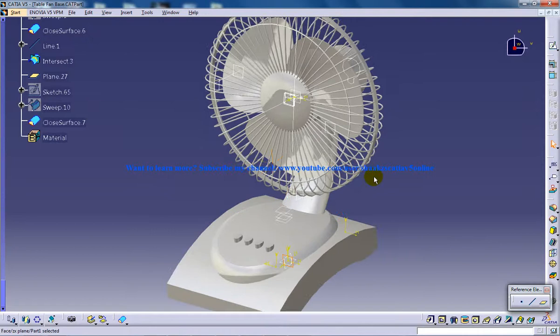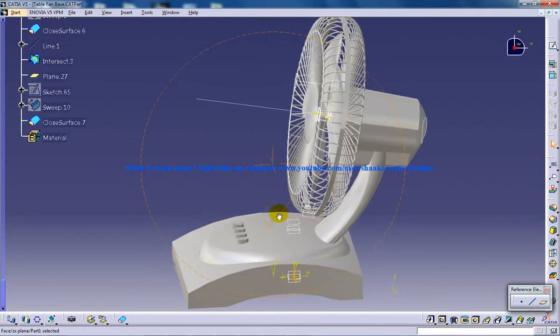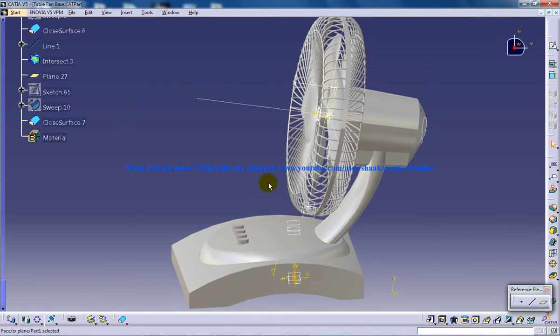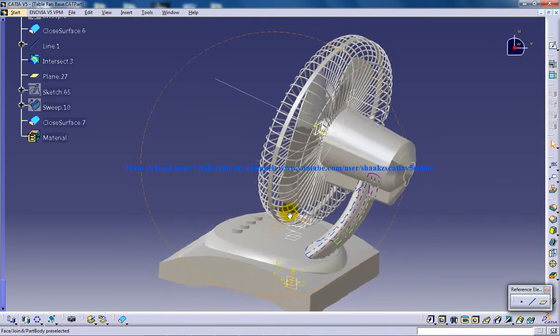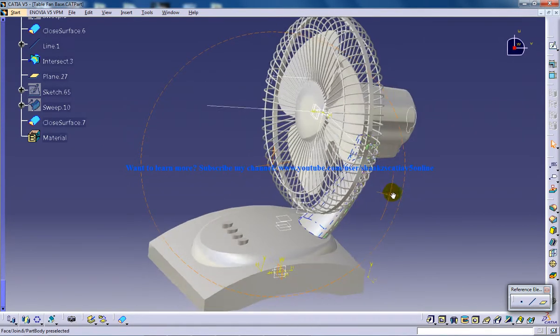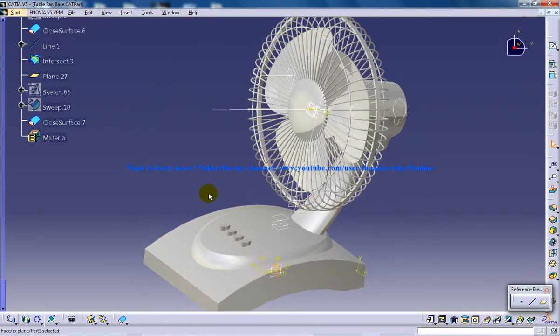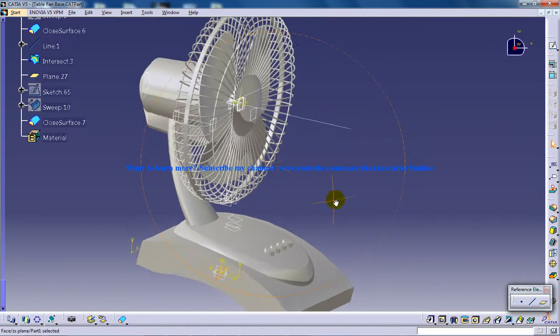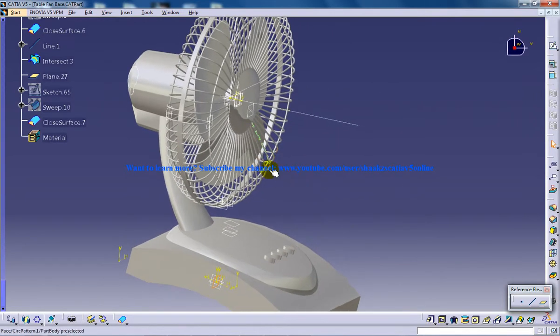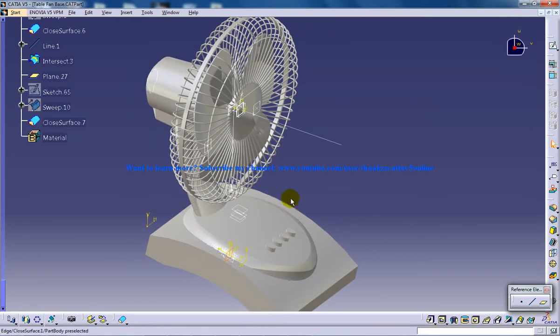So here you can see that I have used multi-section solid, multi-section surface and fill command, join command, disassemble command, and much more commands. So this is just an intro of the tutorials which is going to come up on this particular table fan.